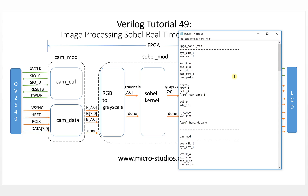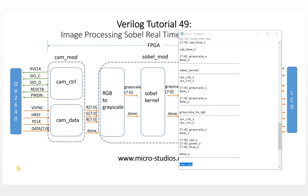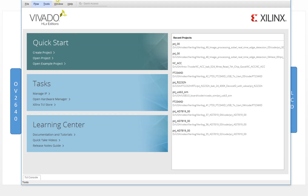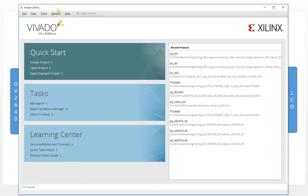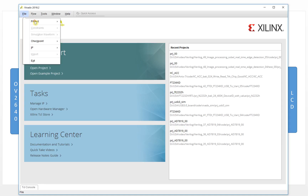We already introduced how to use this before. Now let's create the project. Since it's a new project, you click it and it will create a new project.